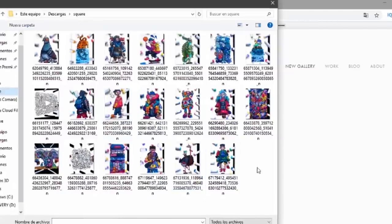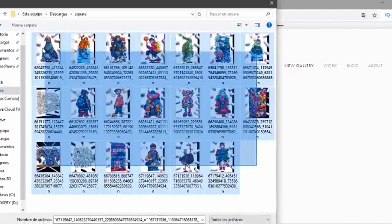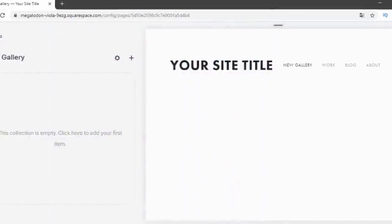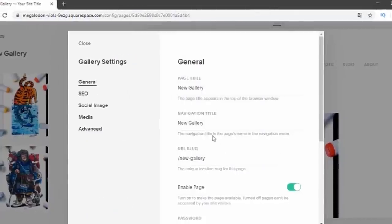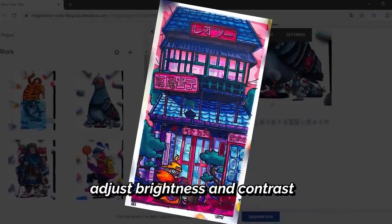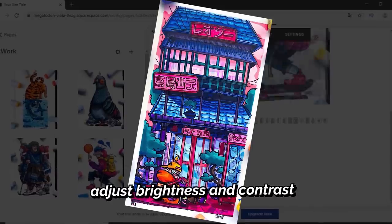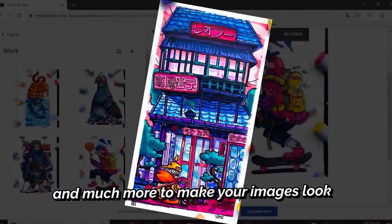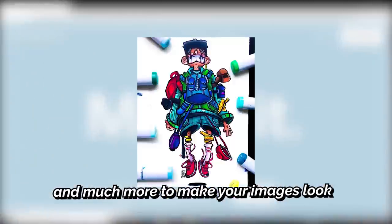Squarespace gives you a built-in image editor so you can import images, resize, rotate, adjust brightness and contrast and much more to make them look straight fire.